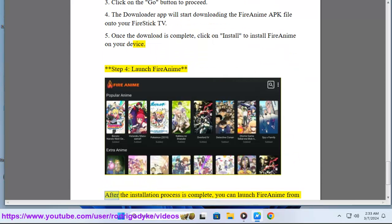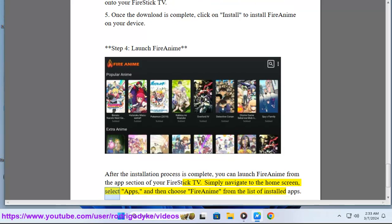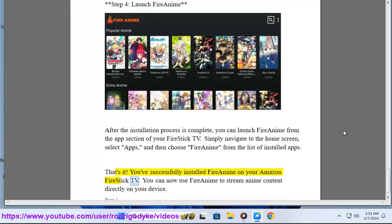Step 4: Launch FireAnime. After the installation process is complete, you can launch FireAnime from the app section of your FireStick TV. Simply navigate to the home screen, select Apps, and then choose FireAnime from the list of installed apps. That's it — you've successfully installed FireAnime on your Amazon FireStick TV. You can now use FireAnime to stream anime content directly on your device.